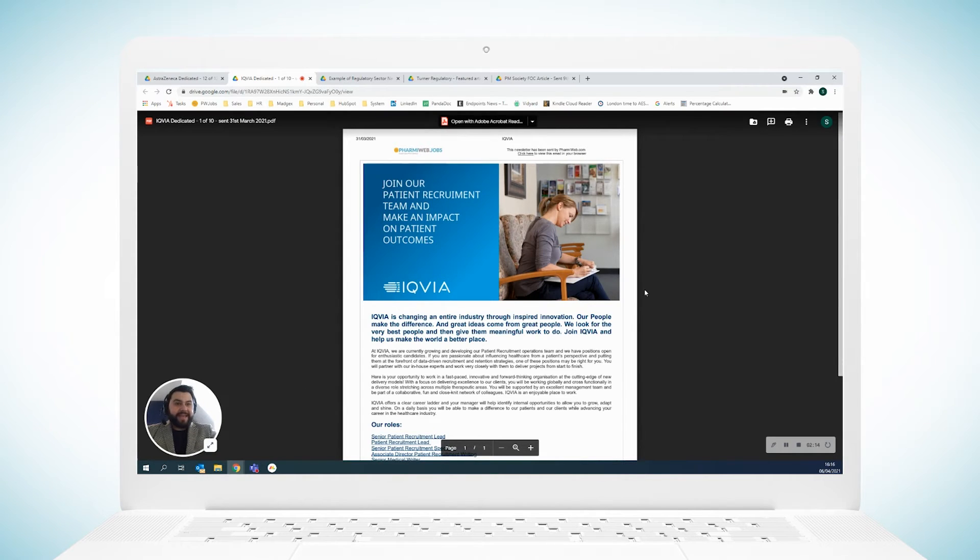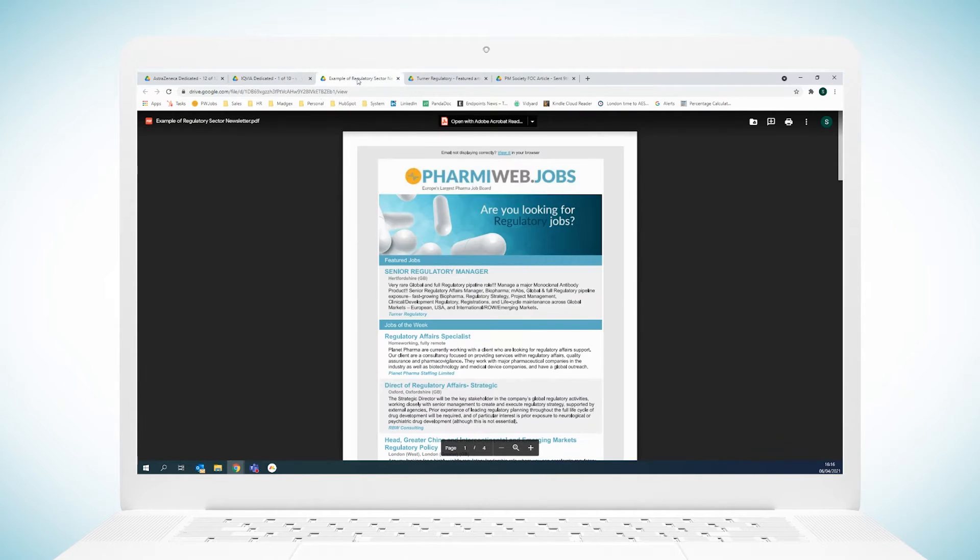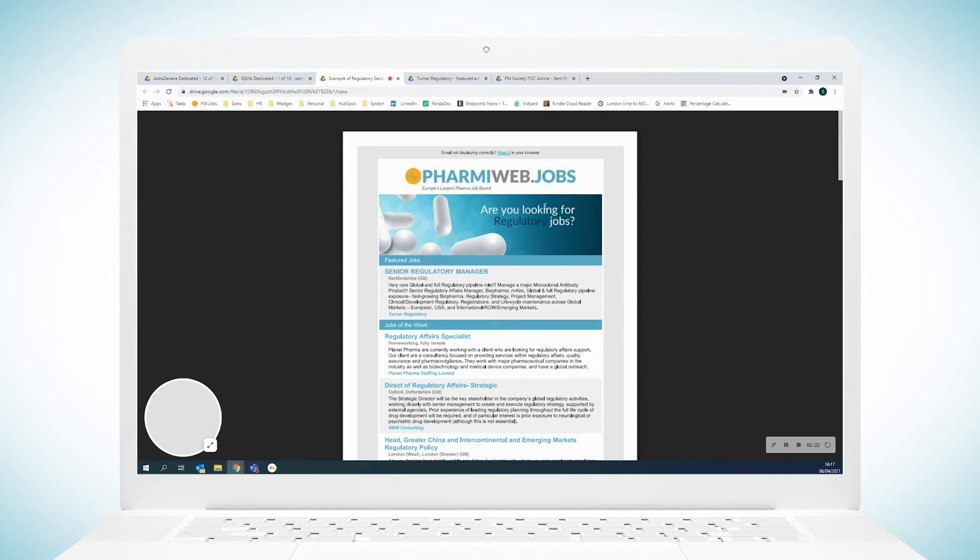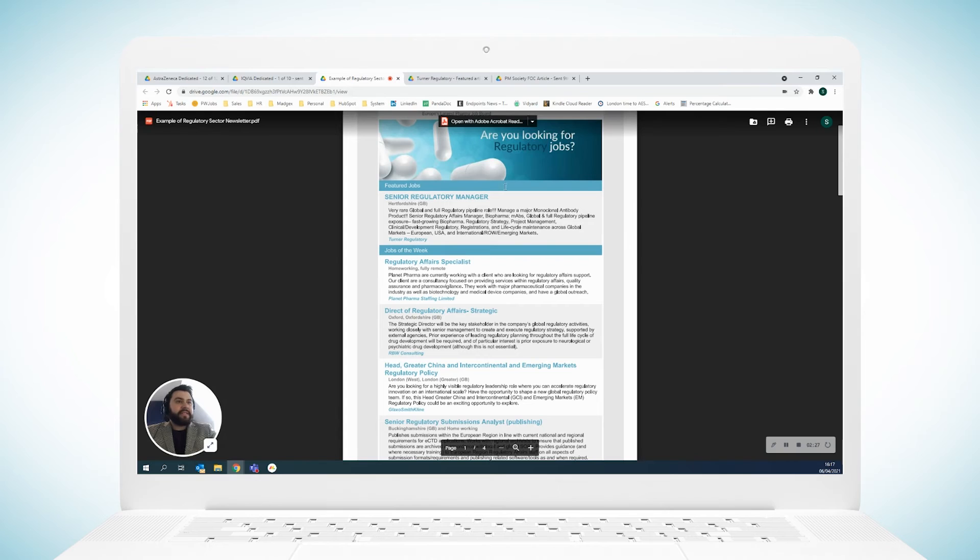Moving on to the next one, I wanted to show you a sector newsletter. Regulatory affairs is really popular with us, so you can see here in this particular newsletter we've got a feature job, jobs of the week, from different people across regulatory affairs.